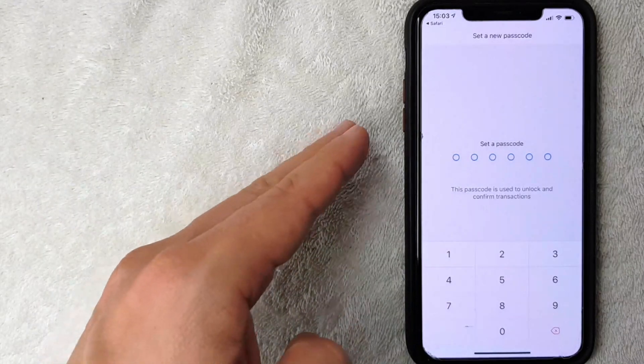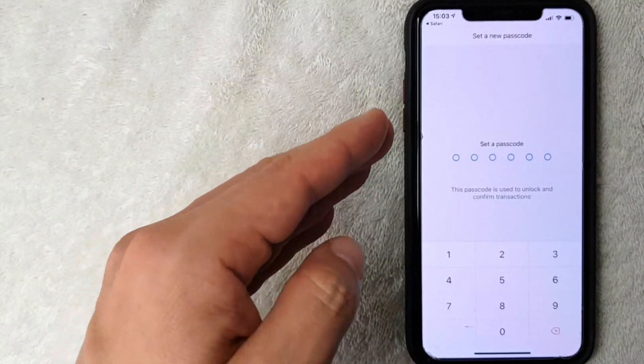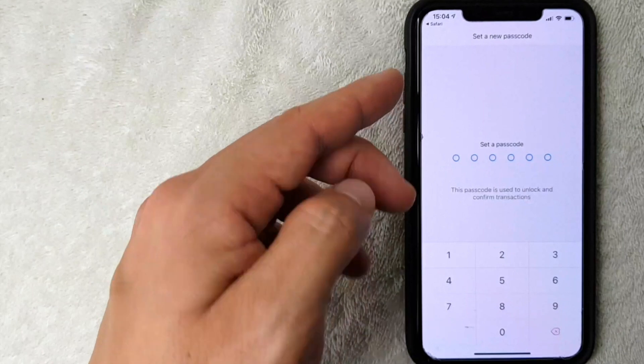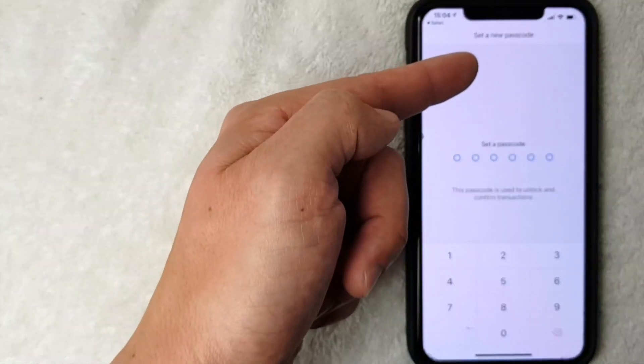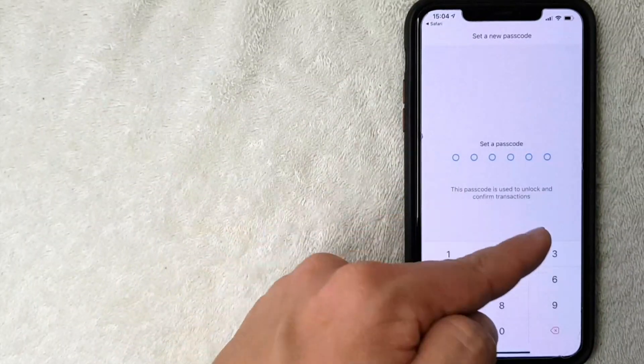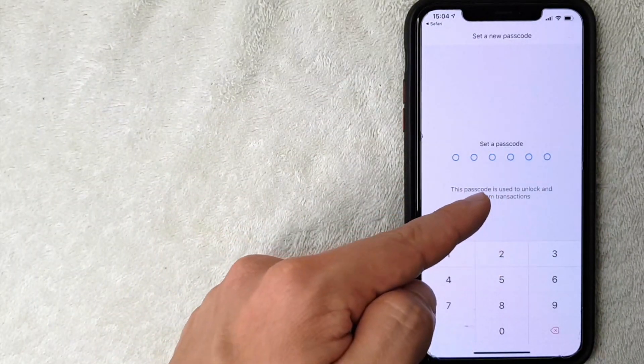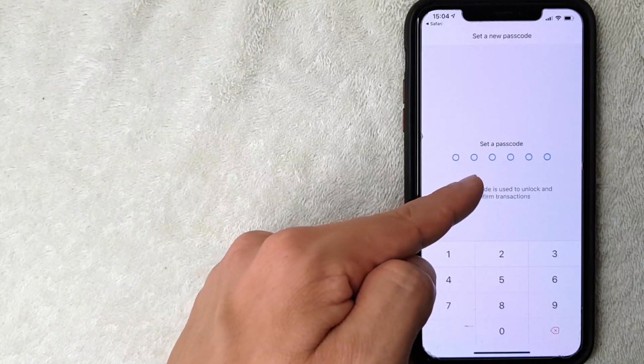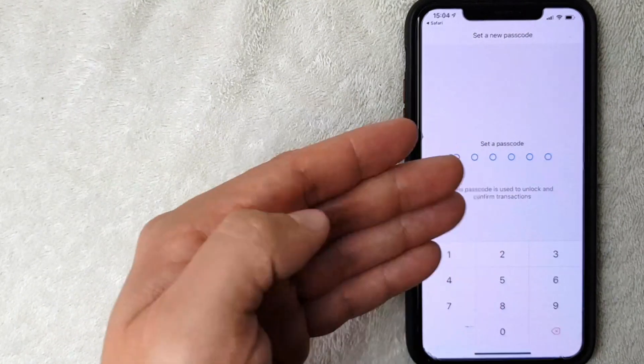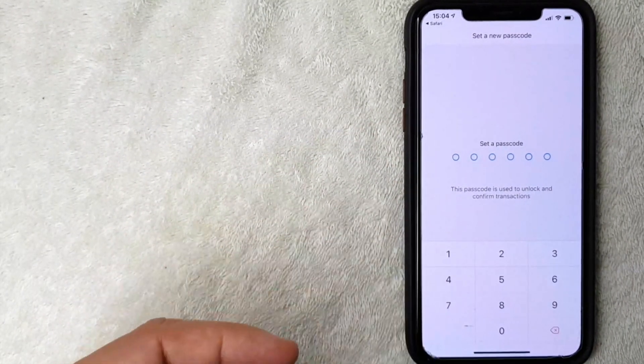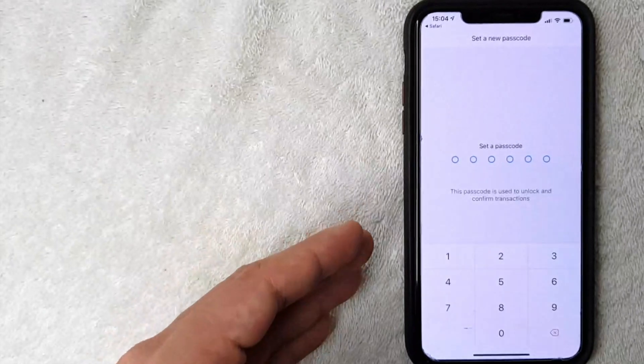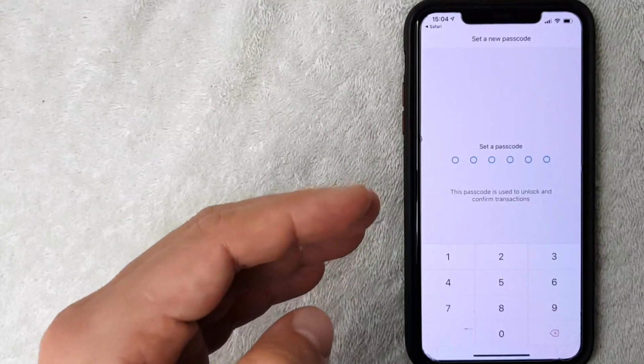Just a few seconds later, this screen pops up. Now crypto.com is asking me to set a new passcode and also lets me know the passcode is used to unlock and confirm transactions. It is going to be six digits, and as you can see it's only numeric. So I'm going to enter a new passcode since my old one has been reset.